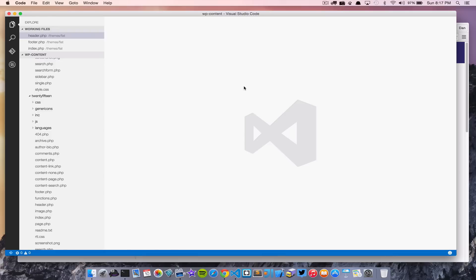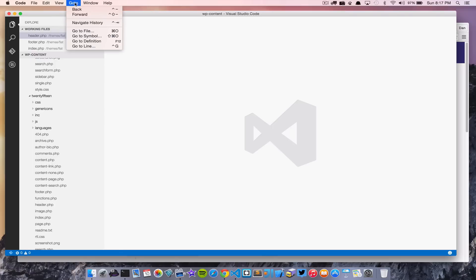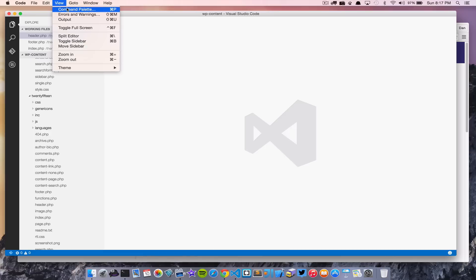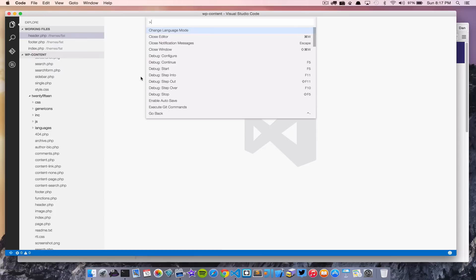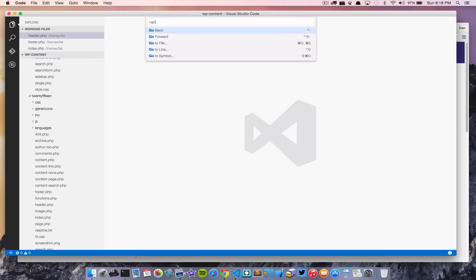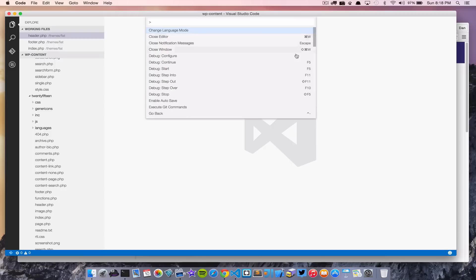Next is the Command Palette. If you've ever worked with Sublime Text this will look familiar. You can open it via View > Command Palette or by pressing Command+P. It lists all available commands and you can start typing to filter them. It also shows keyboard shortcuts next to each command, which is a really helpful way to discover shortcuts you might not remember.